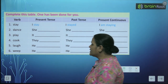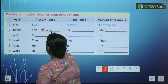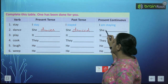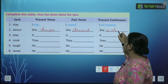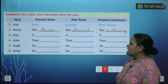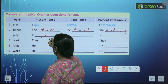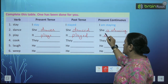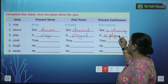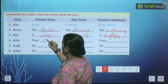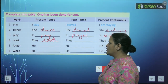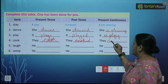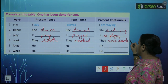Dance — she है, singular है, तो यहाँ पर she dances. Past में verb की second form — she danced, she is dancing. It plays, it played, it is playing. They cook, they cooked, they are cooking.